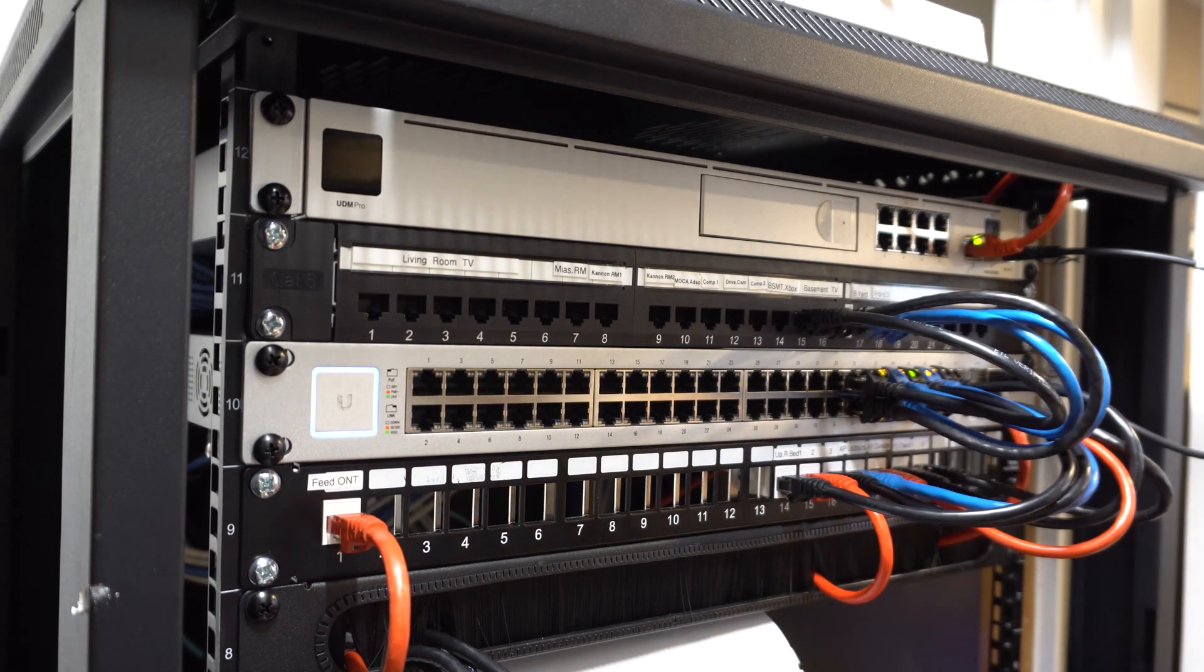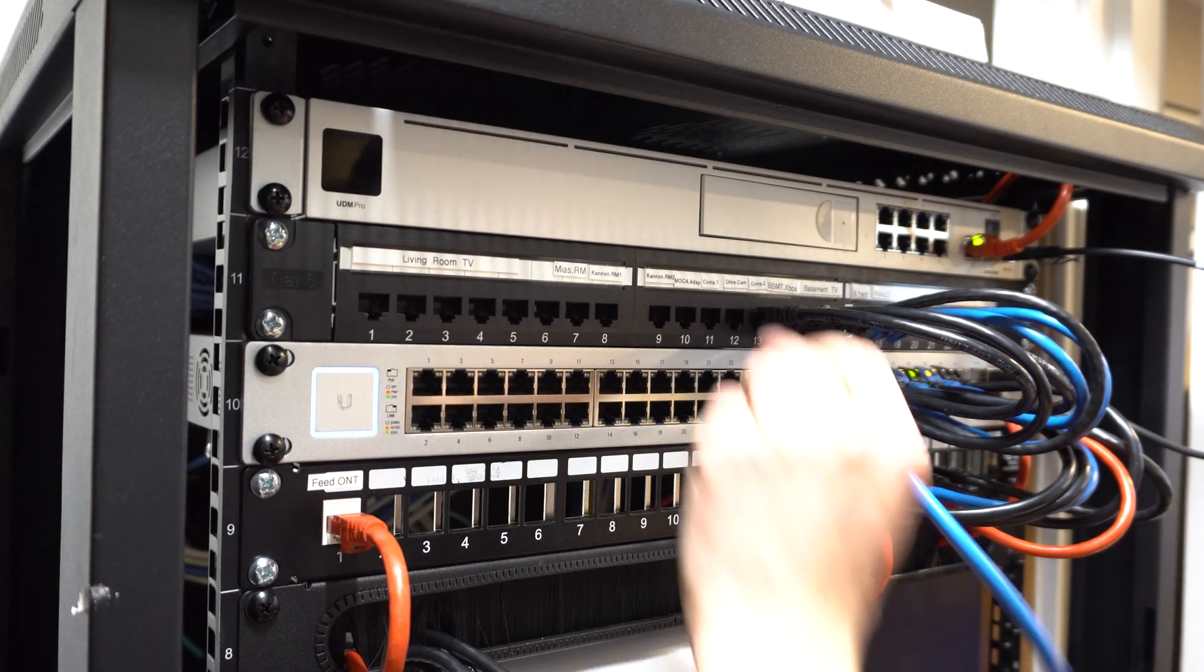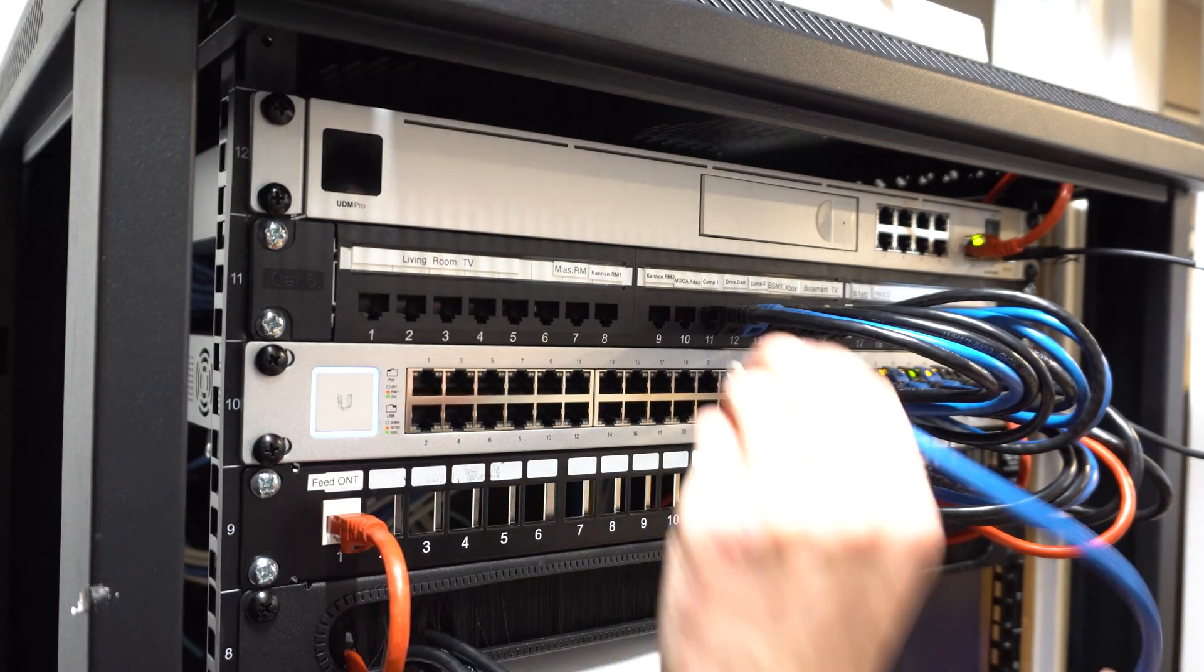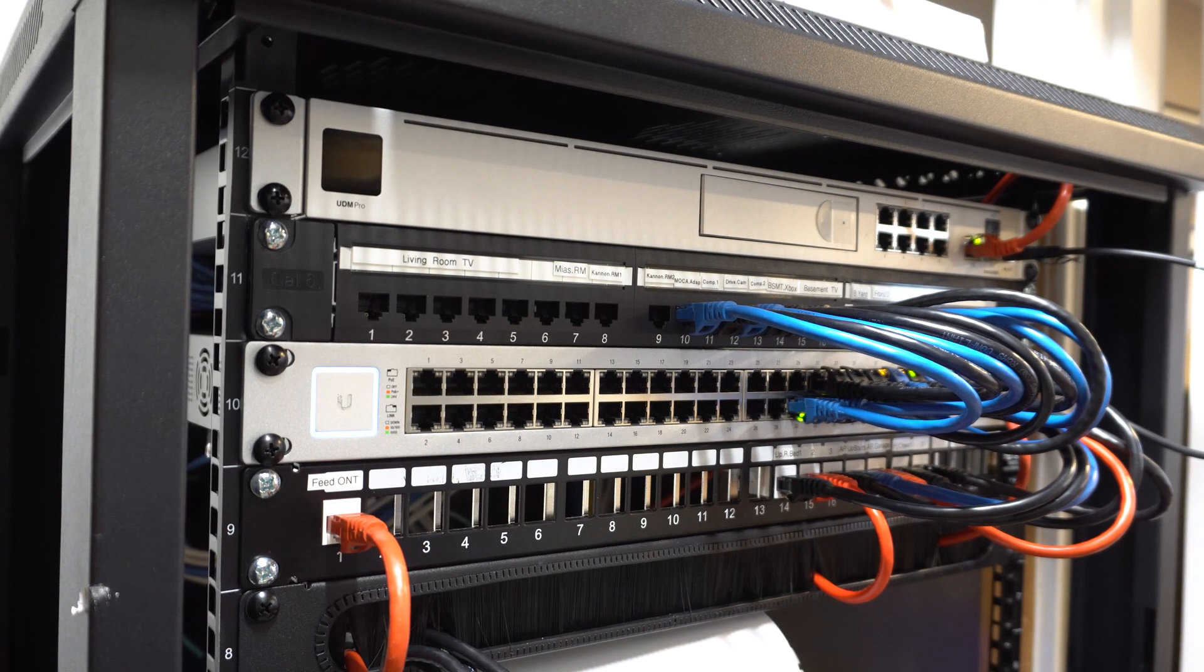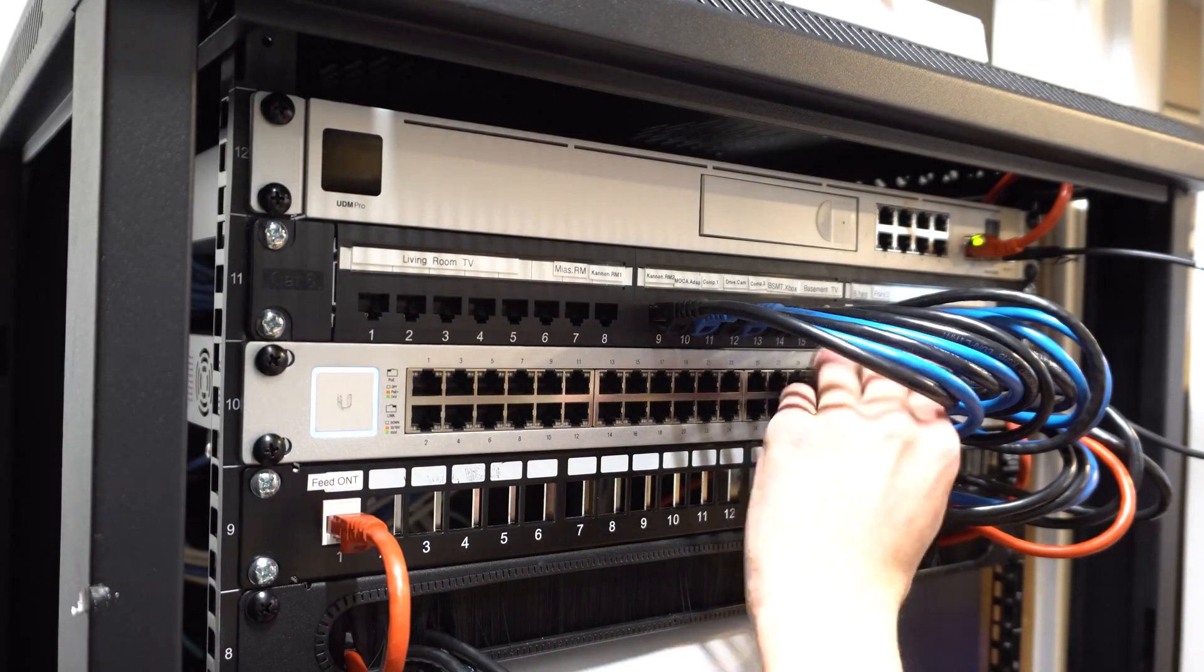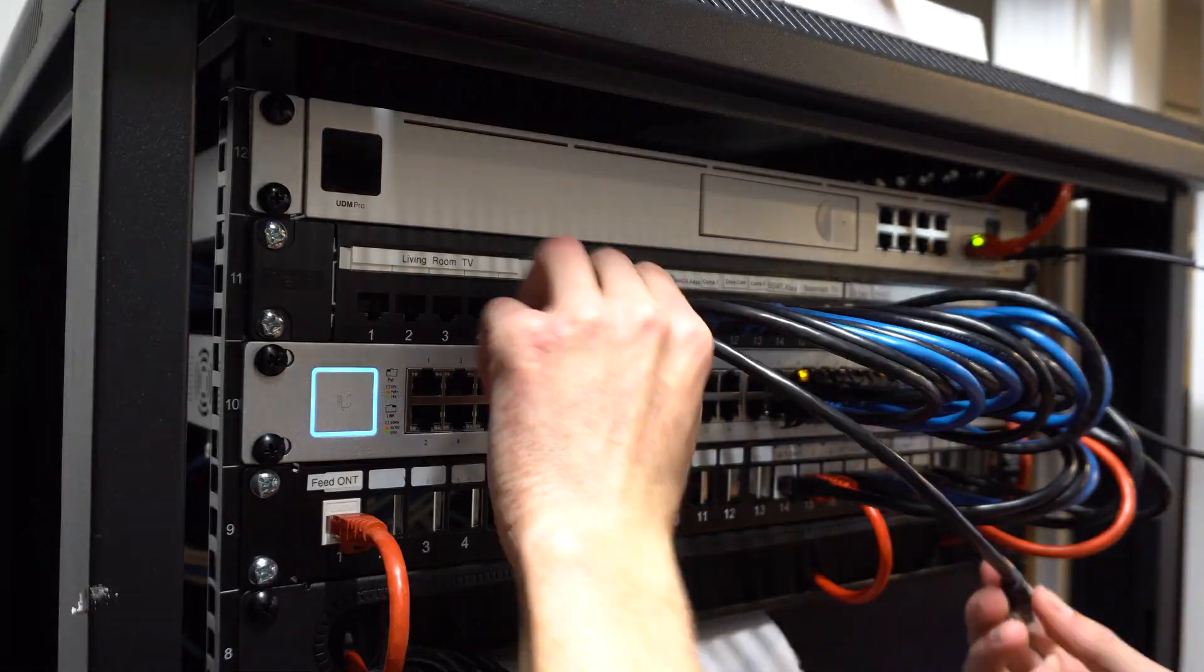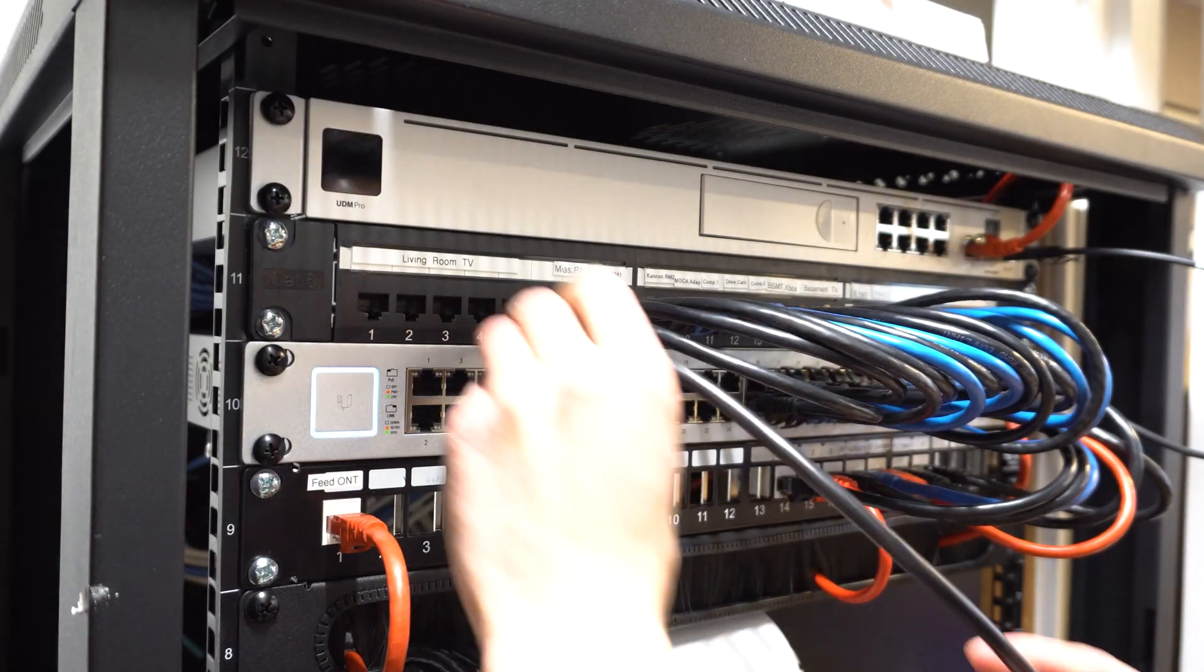In general I have black as my general network and I have blue as my security, and then I have my red cables as my primary core network. So that would be things like my WAPs and my main feed from my ONT and also my other switches that interconnect.